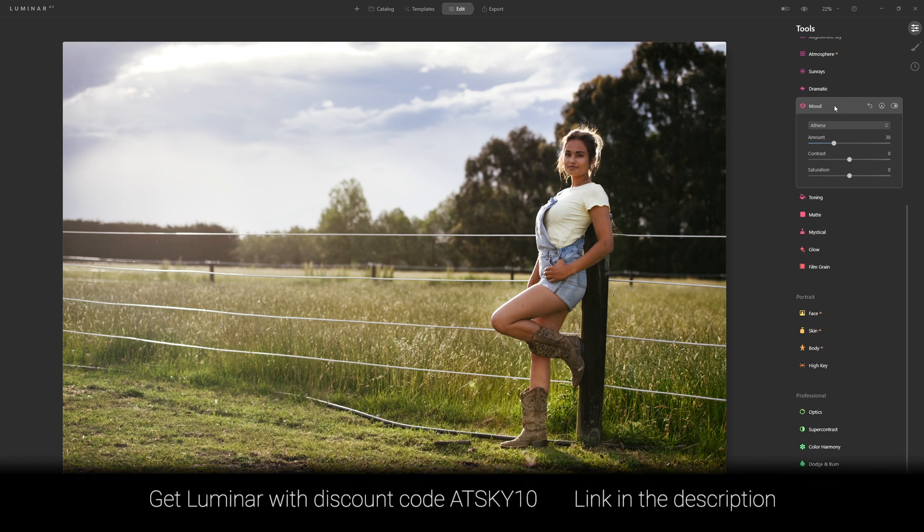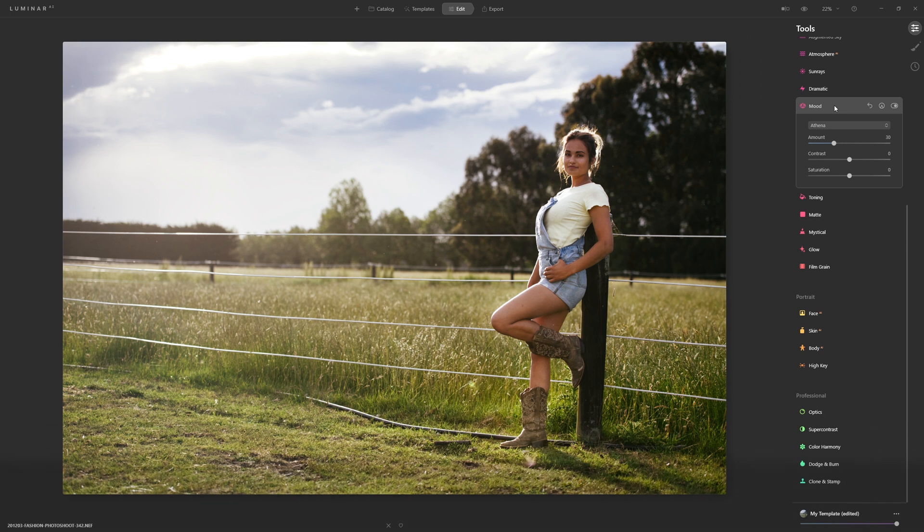Using color grading is a really great way to influence the feeling and emotion of a photo, and that's why it's used so heavily within the movie industry, because colors are able to evoke different emotions.